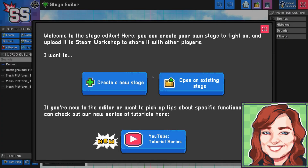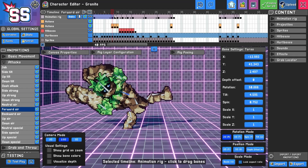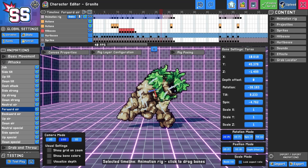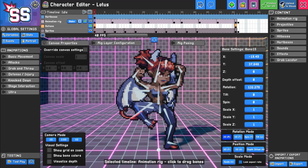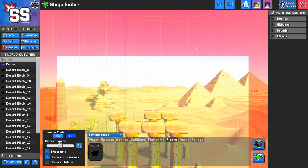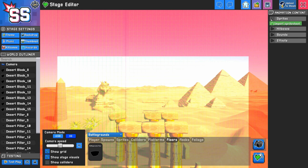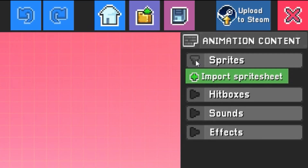In this video, we'll explore importing sprites, adding hitboxes, and animating objects on your stage. If you've used our character editor, you might already be familiar with our animation system. To start, expand the Sprites option under Animation Content to import sprites you've created in other programs.